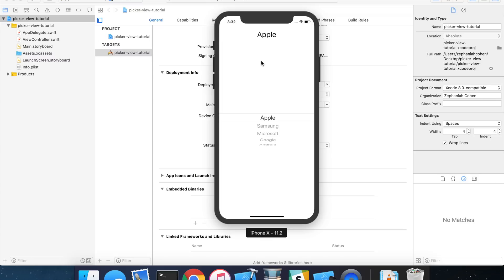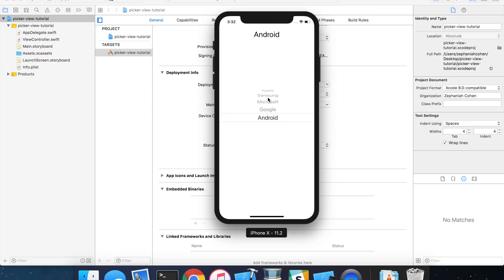What we're going to build is going to look something like this. The basic picker view here that we can scroll through and then see each element that gets updated inside of our application up here.